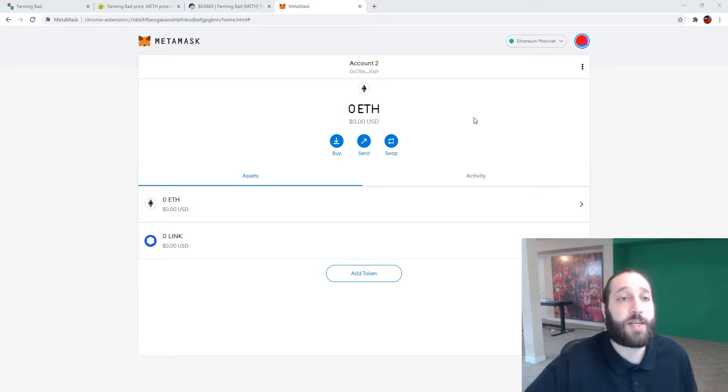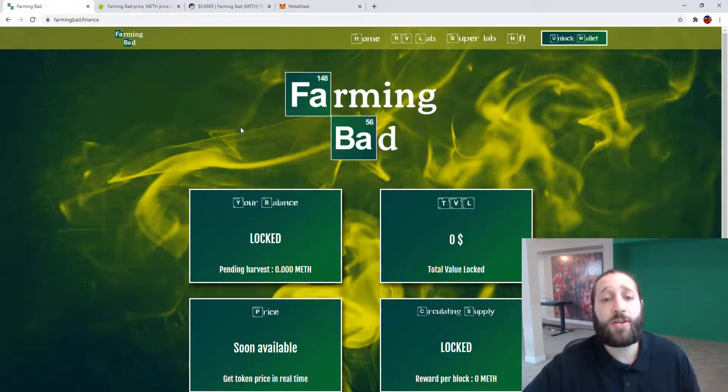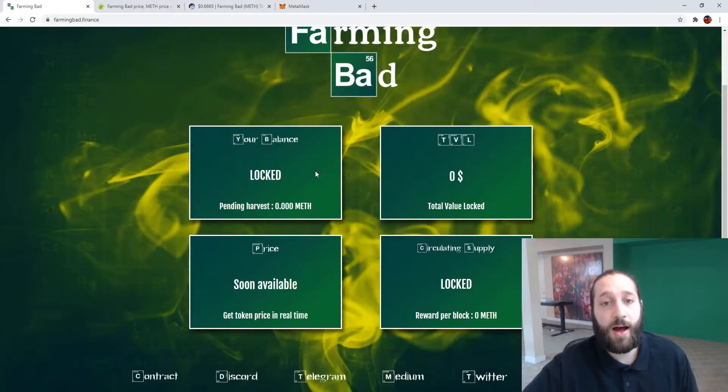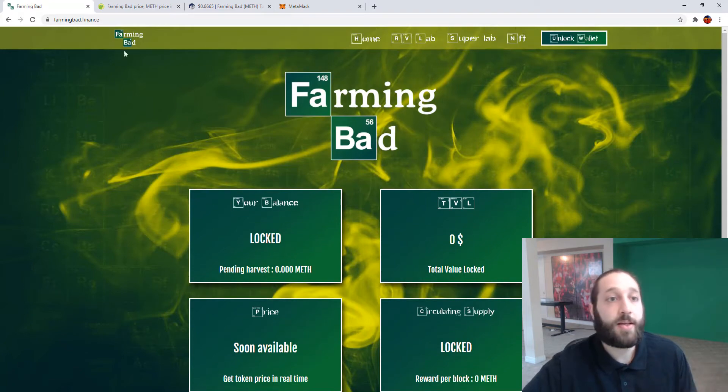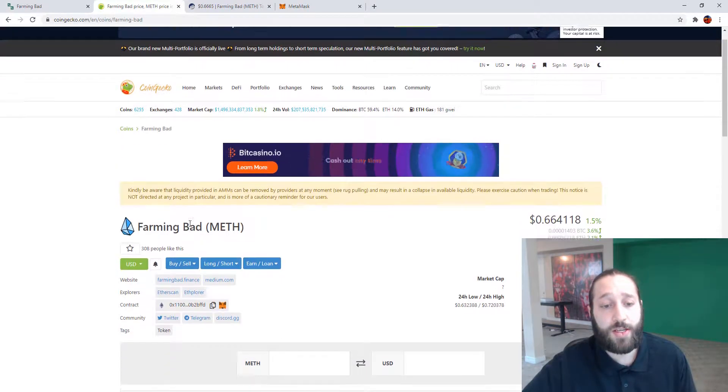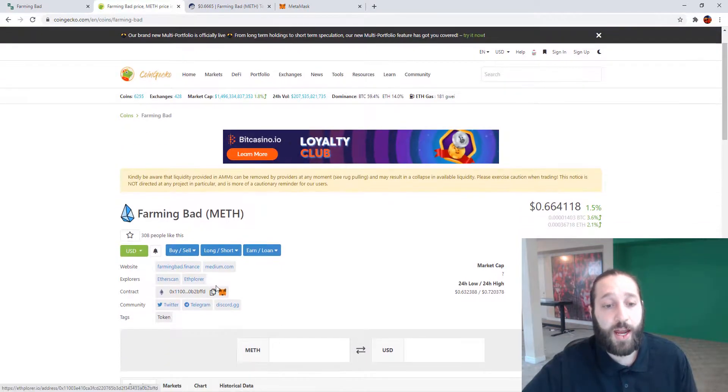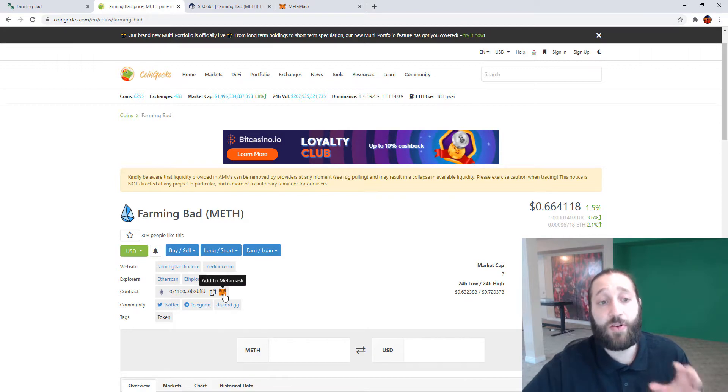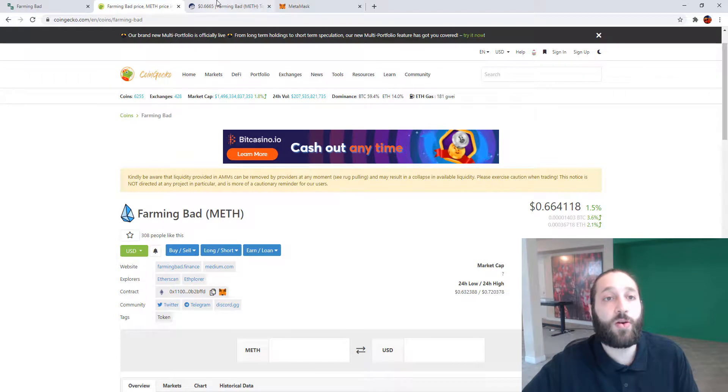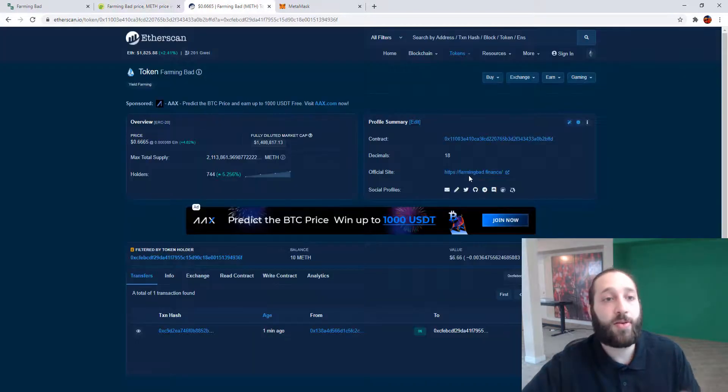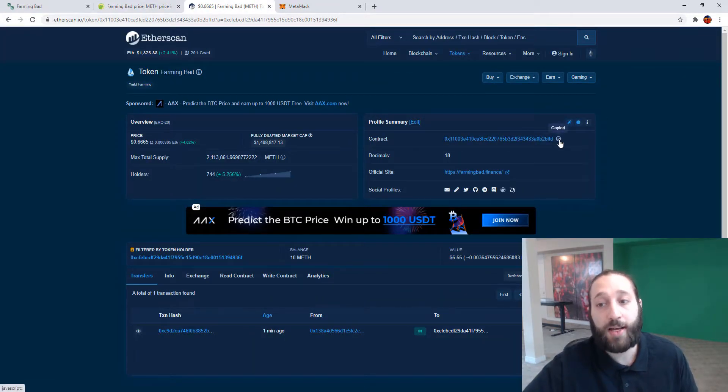So make sure to stay tuned. So let's say you find an ERC20 token. We're on FarmingBad and they have MethCoin. So MethCoin is an ERC20 token and you can see right here, add to MetaMask and if it's not on CoinGecko or CoinMarketCap, you can go to the Etherscan website and then find the contract address.